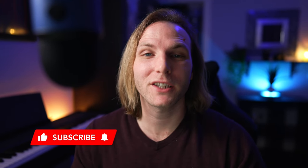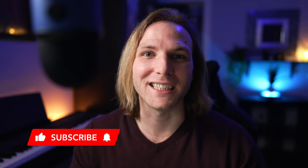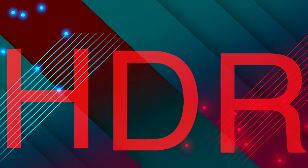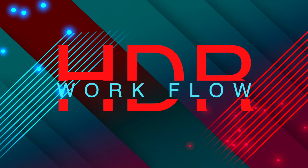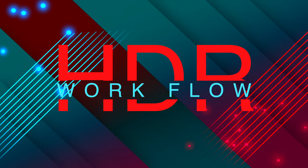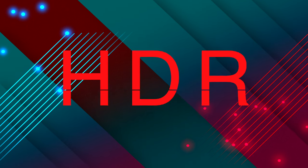Today in Final Cut Pro, I'm going to show you all you need to know about HDR workflow. There are several different ways to work with HDR clips in Final Cut Pro, and I'm going to do my best to cover all of the bases.